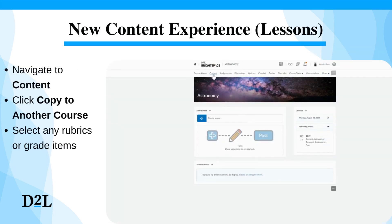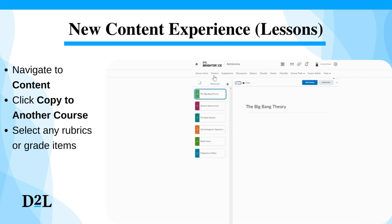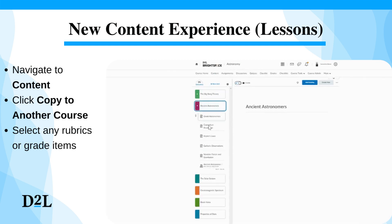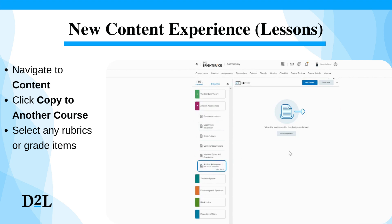Navigate to content. From your module, click the assignment you want to copy. Click the drop-down menu and select 'Copy to Another Course.'